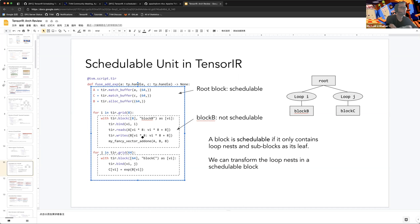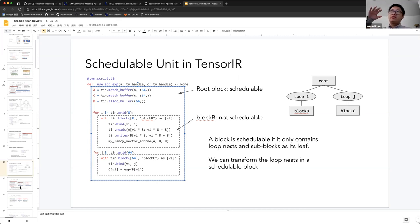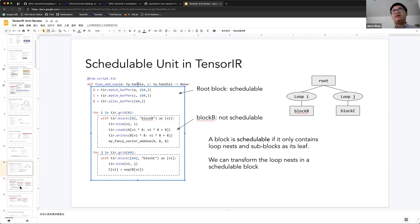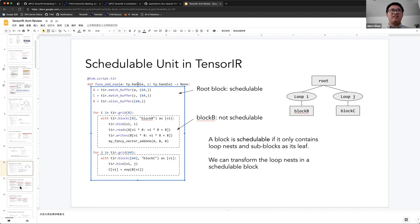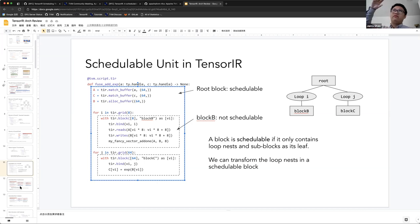The basic scheduling unit of Tensor IR is a block — an isolation unit we can view as a black box. There are tags on the black box saying it will write some region of some buffers, using exported iterators for others to manipulate — for example, spatial iterators which can be parallelized or reordered. The scheduler doesn't necessarily need to know the inside information of a block. In this case block B has a magical intrinsic called 'my_fancy_vector_op' — this is opaque to the scheduler, so even if block B is not schedulable internally, we can schedule loops on top of block B.